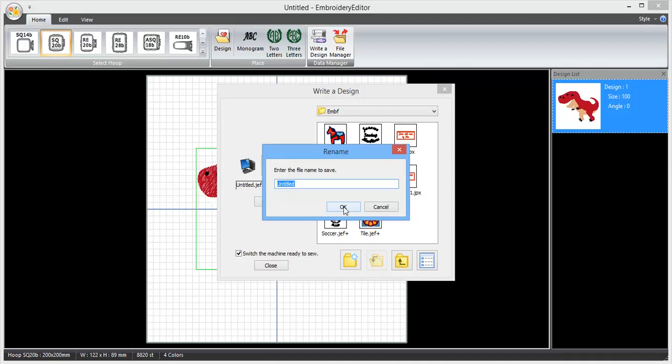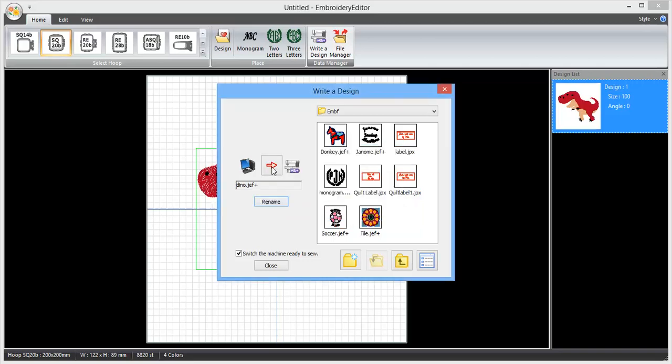Click on rename, call it whatever you would like to call it, press OK.